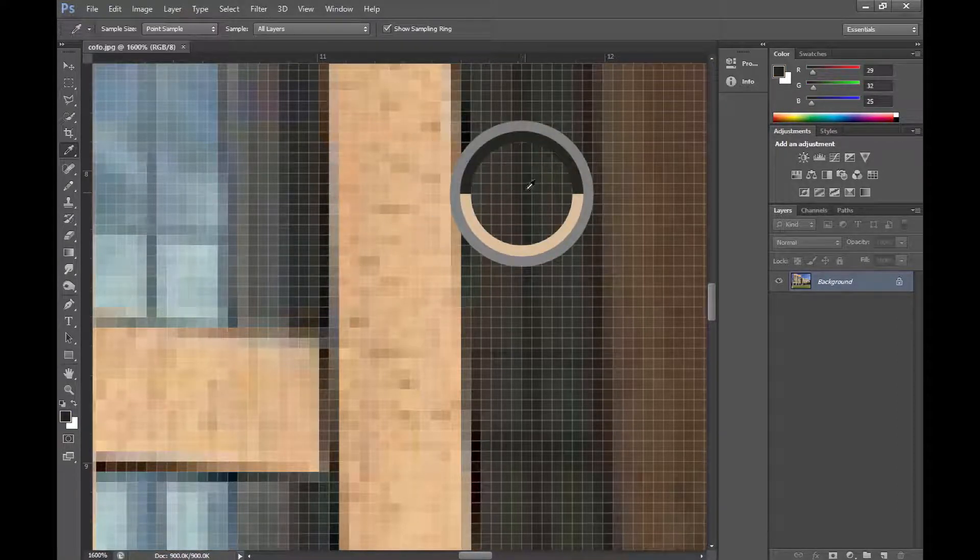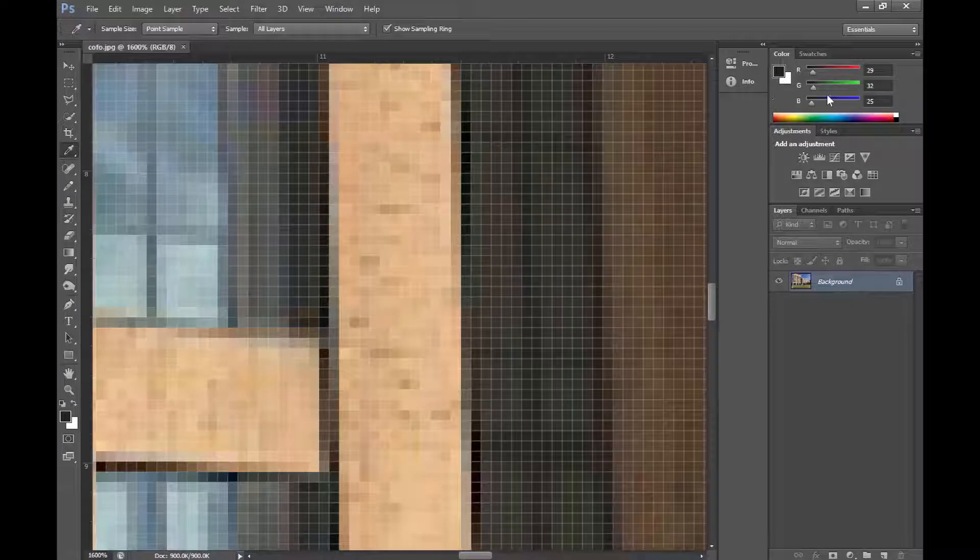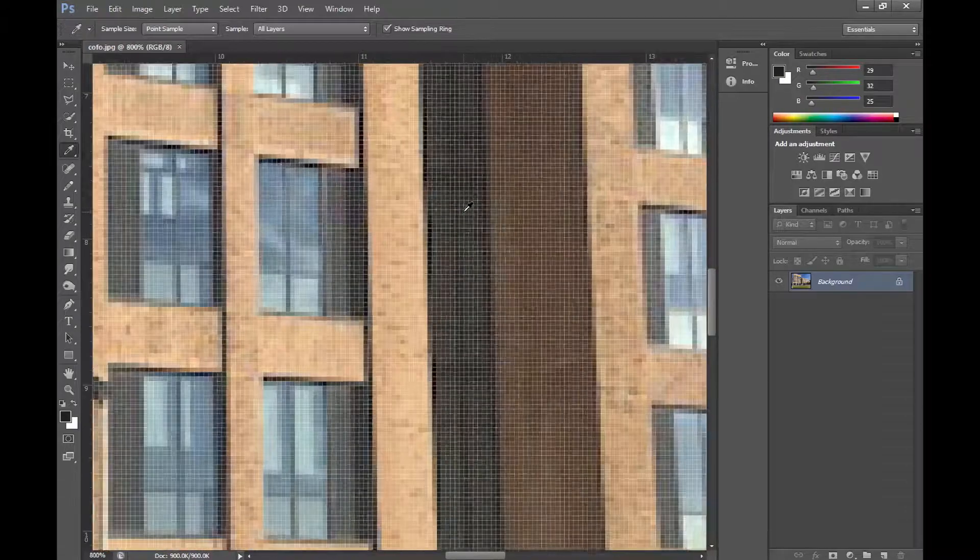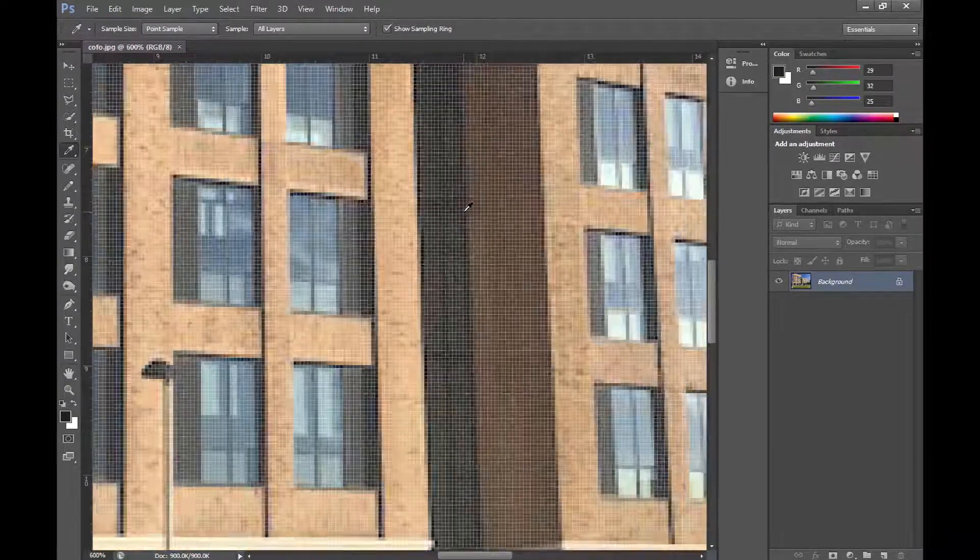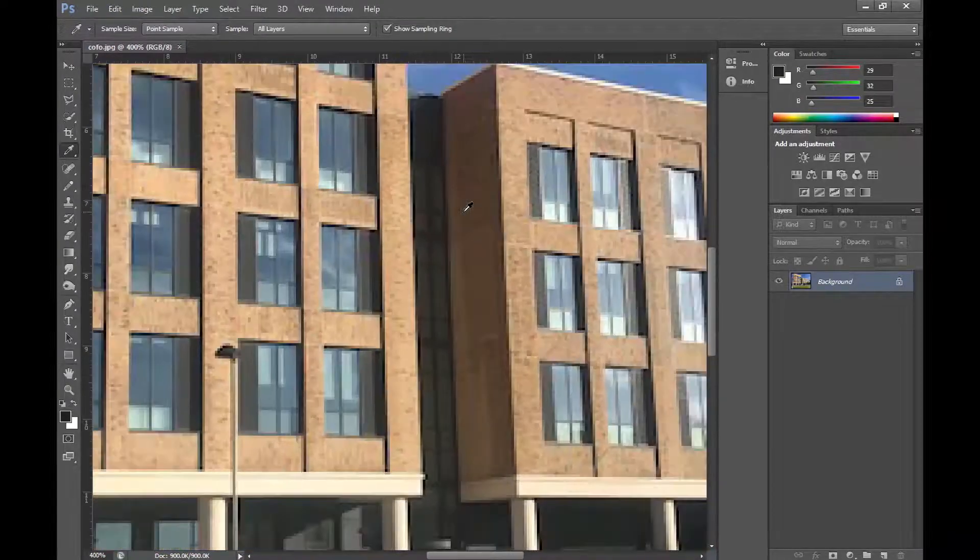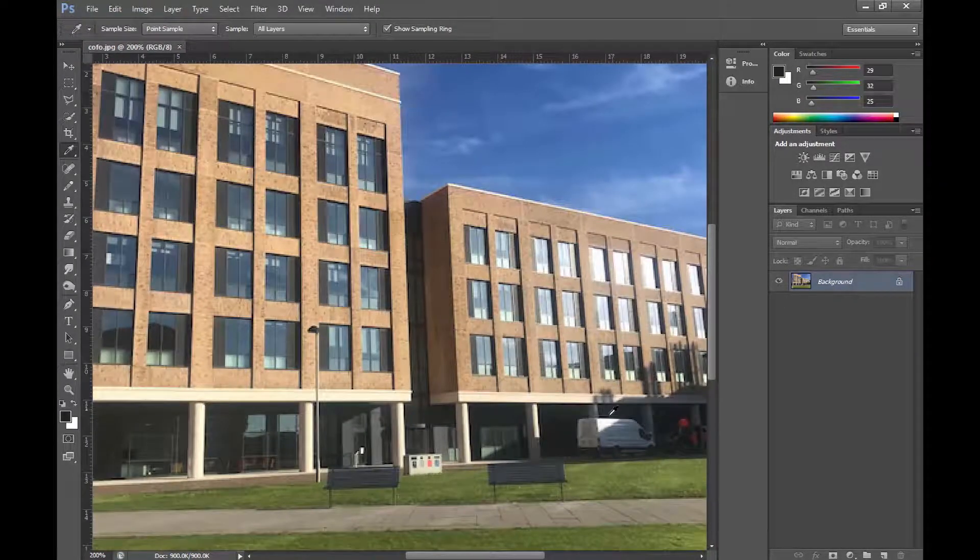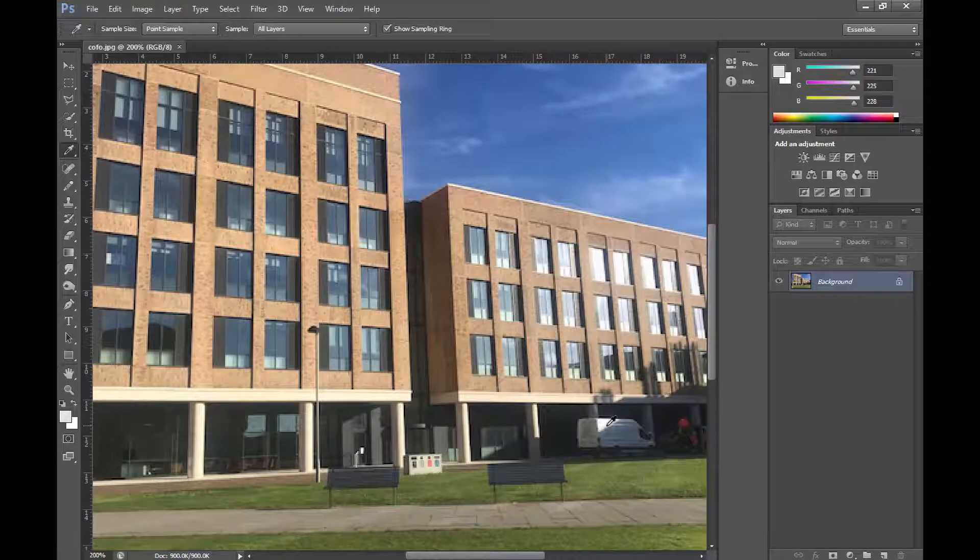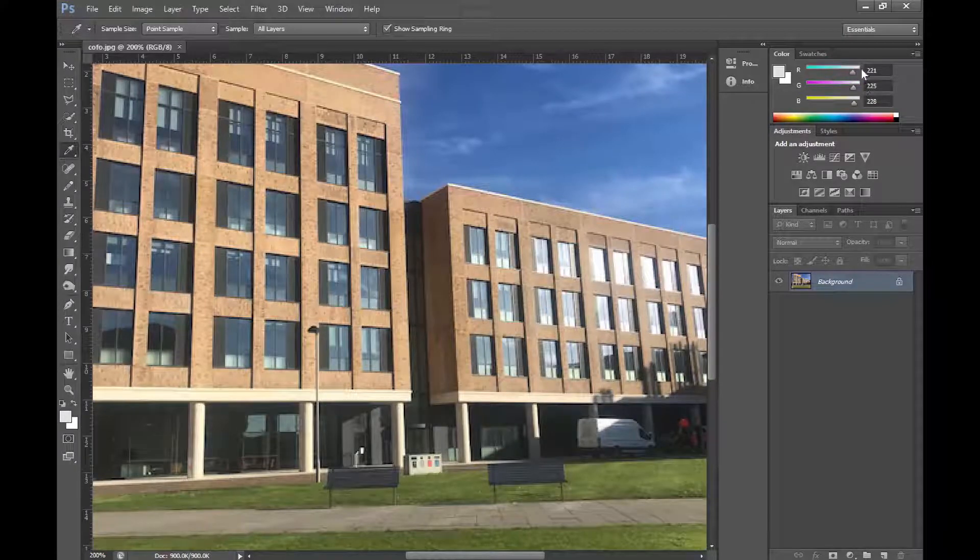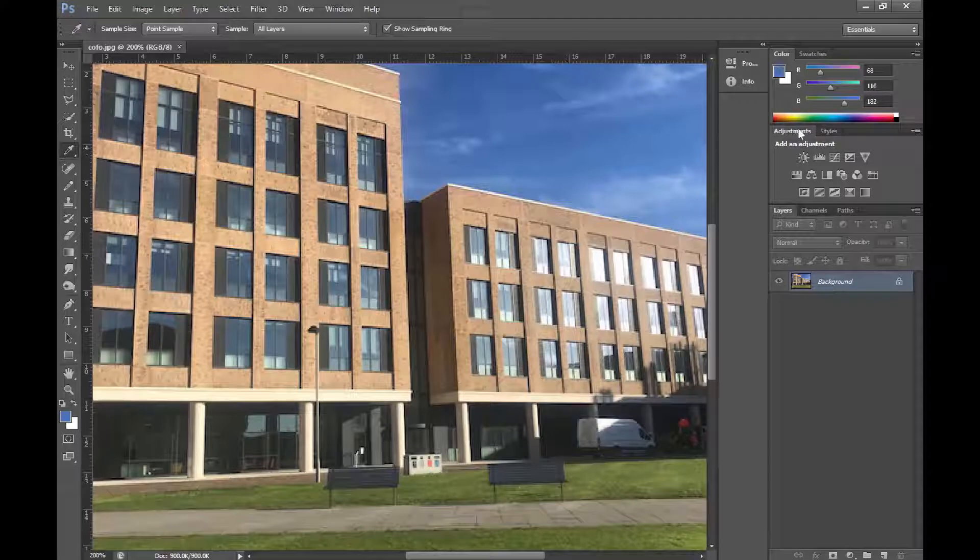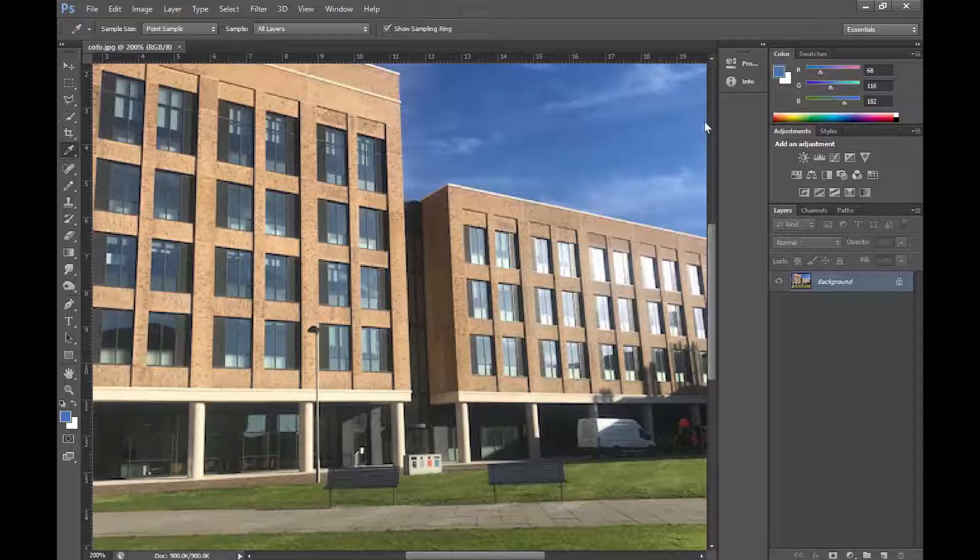If we zoom out and go to one of the brighter areas, then we can see these are all quite high values indicating white. And if we go for the blue sky, then we see that each of these pixels has a higher blue than the red and green component.